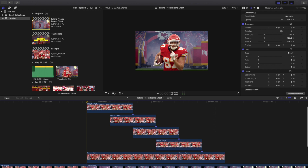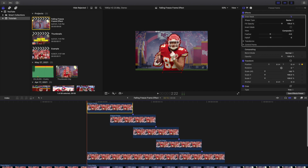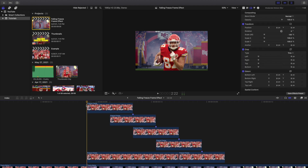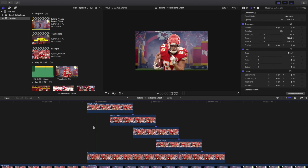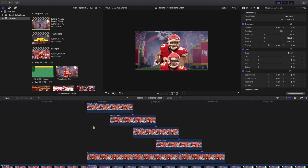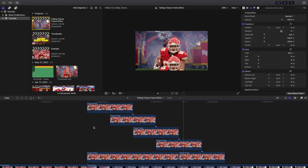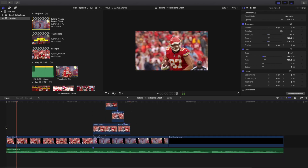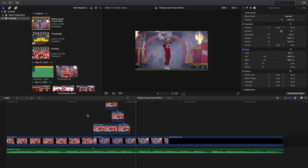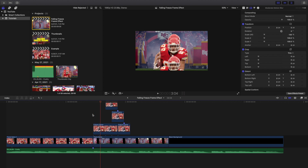To recap: the background freeze frame lasts 20 frames, and each masked copy lasts 10 frames. All you're doing is keyframing the position so Travis Kelce falls off screen, then every five frames you start the next copy. Make sure you have a background, create a compound clip from all the layers, and add motion blur to make it look more realistic. That's it — a really cool falling frames effect.